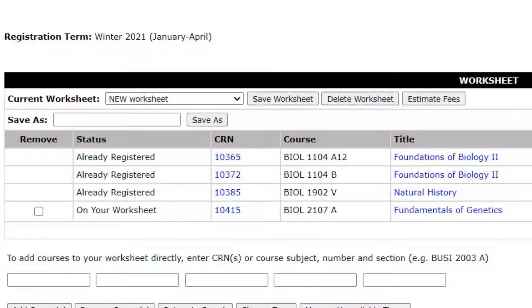We highly recommend that you save multiple worksheets with different course and section selections. This will help you if you find a course or section is full when you go to register. Always make sure to keep an eye on your warnings column leading up to your time ticket opening.